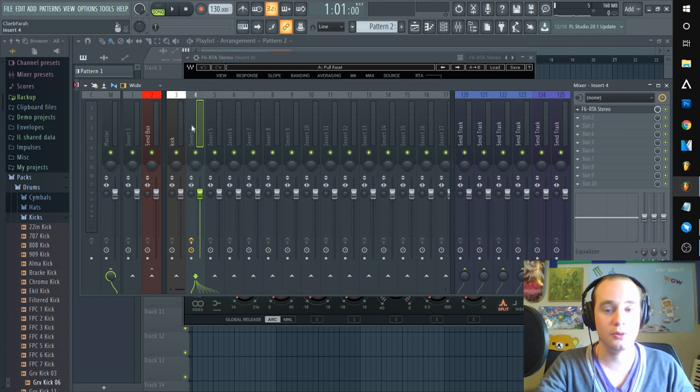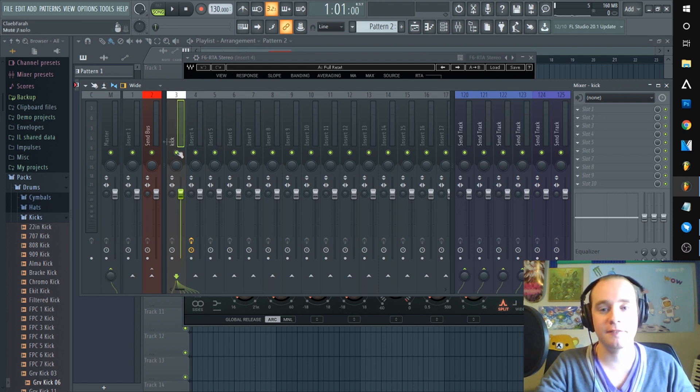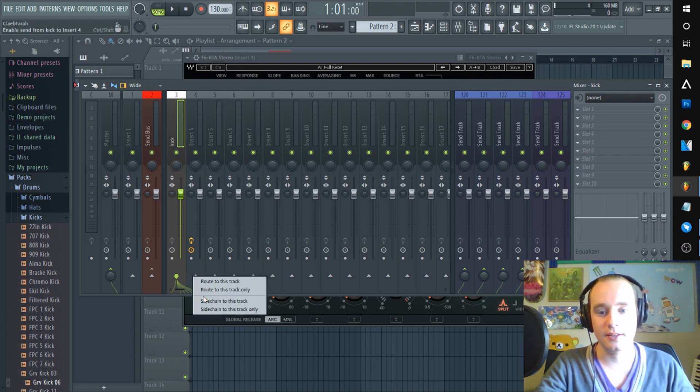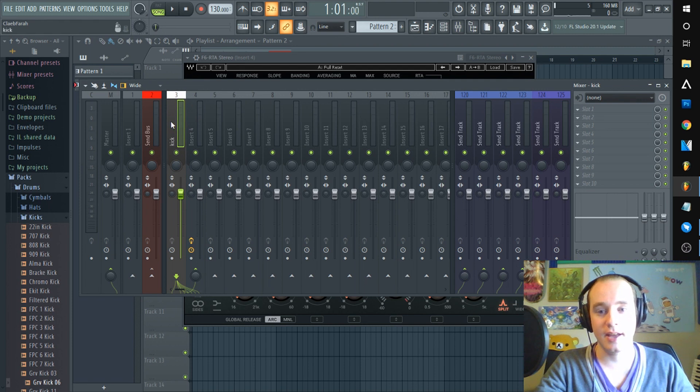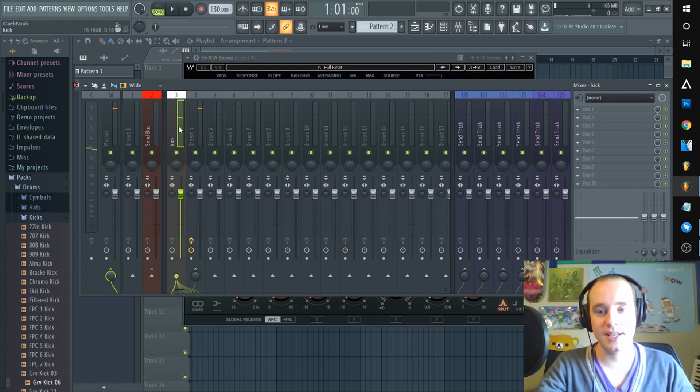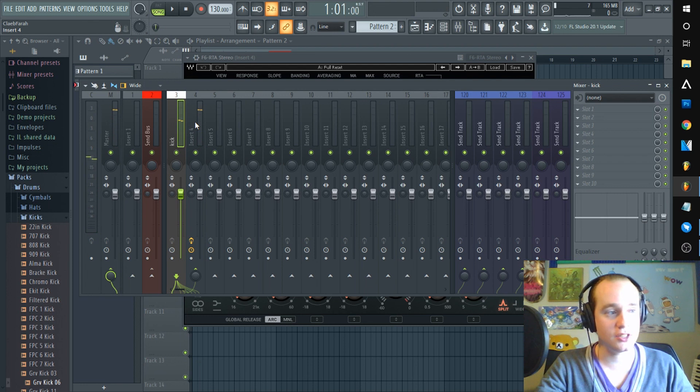You need sidechain, and then get whatever you have sending the information highlighted. Then you'll right click sidechain to this track. Now my kick will send information to this synthesizer.